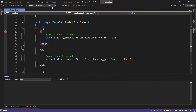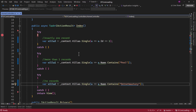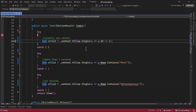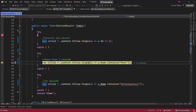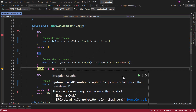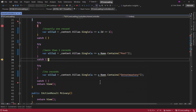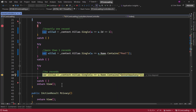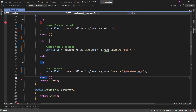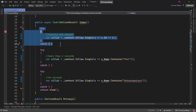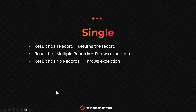Let me add a debugging point and run the application. Single worked successfully when there was only one record. But when the result returned more than one record, Single threw an exception: 'sequence contains more than one element.' And when there were no records, Single again threw an exception: 'sequence contains no element.' So basically, Single will work only if exactly one record is found.